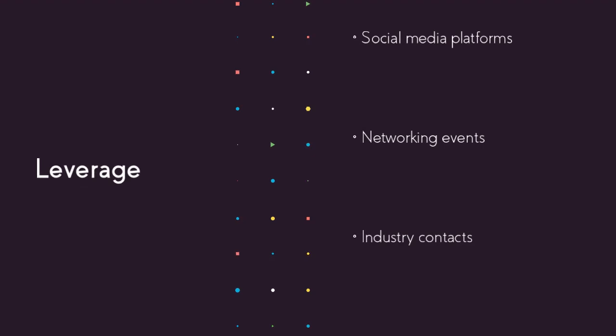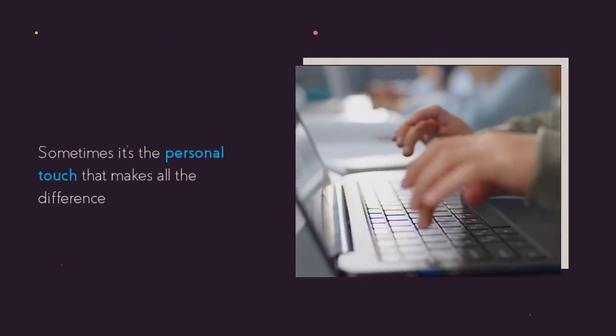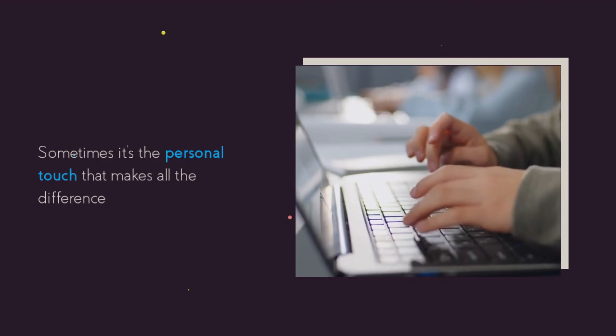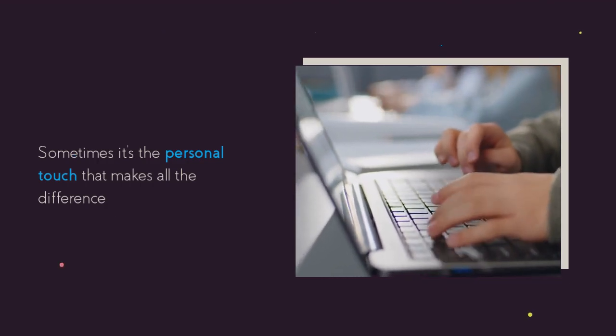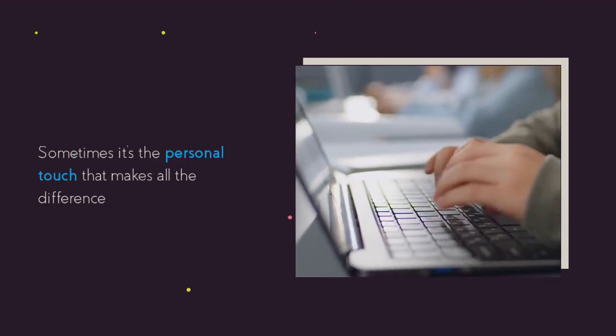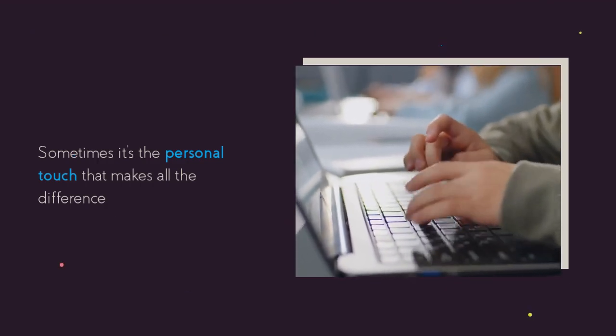Leverage social media platforms, attend networking events, and reach out to industry contacts to get your resume in front of the right people. In a world where algorithms reign supreme, sometimes it's the personal touch that makes all the difference.